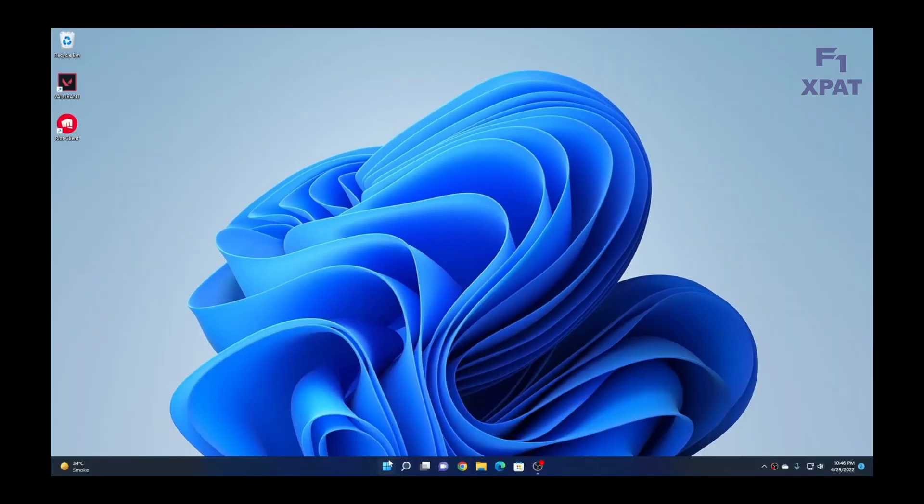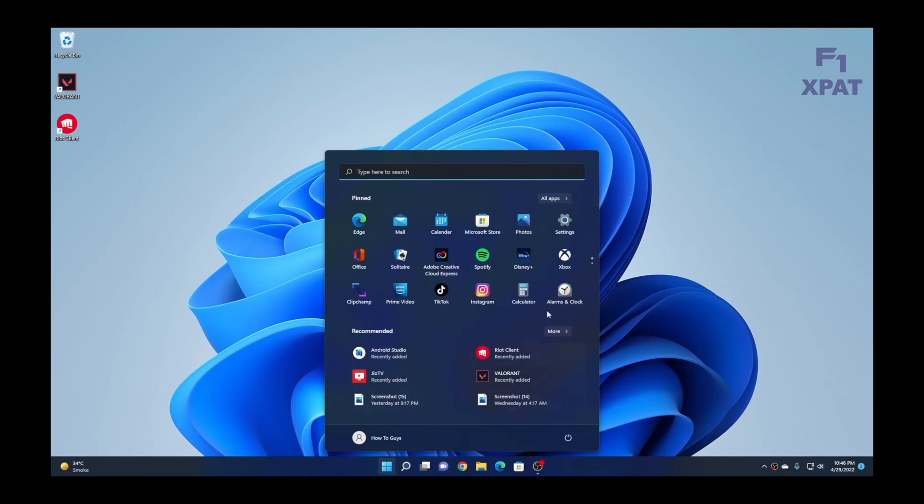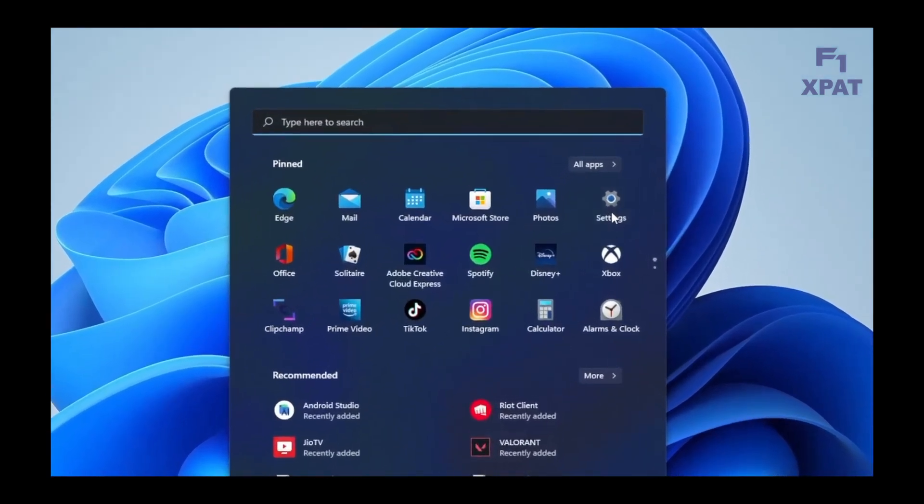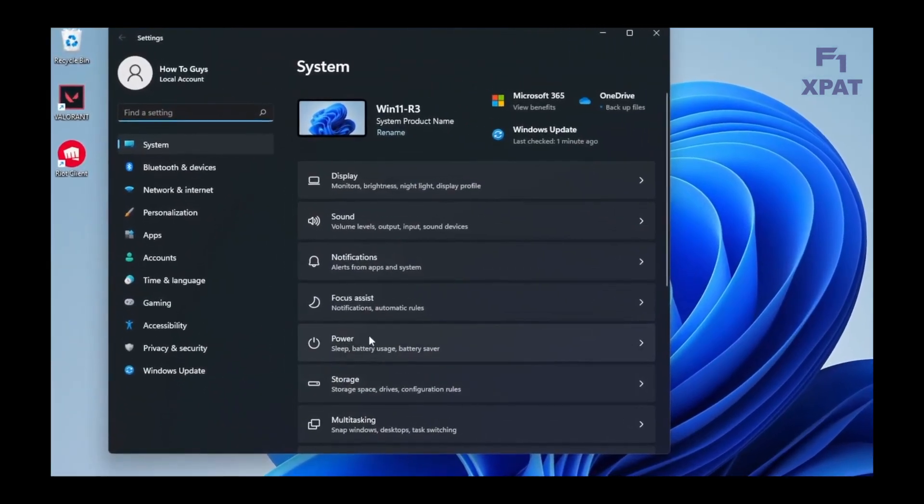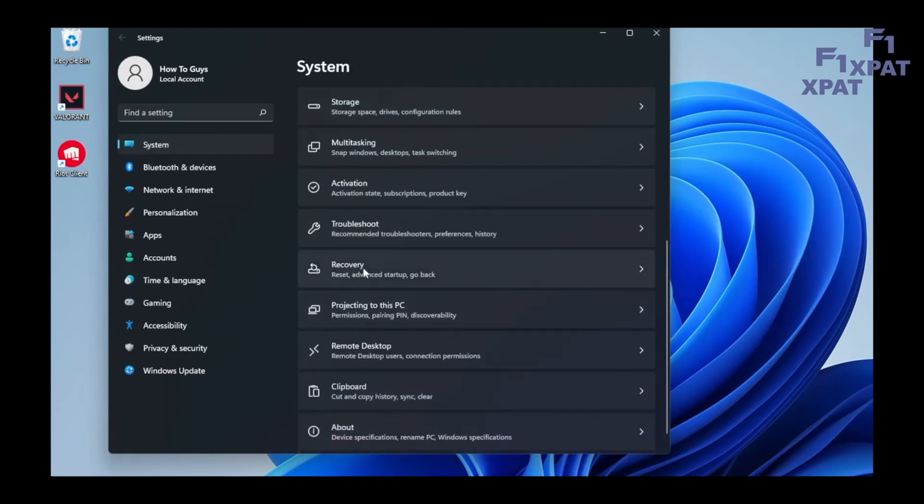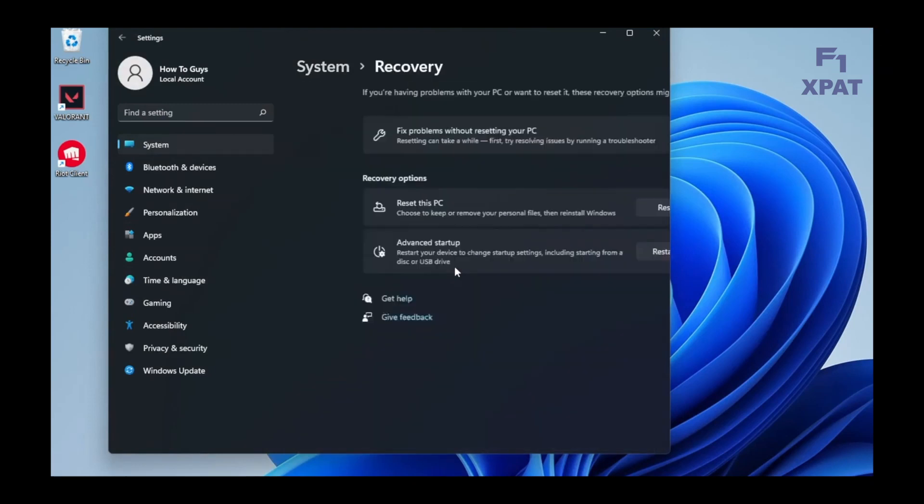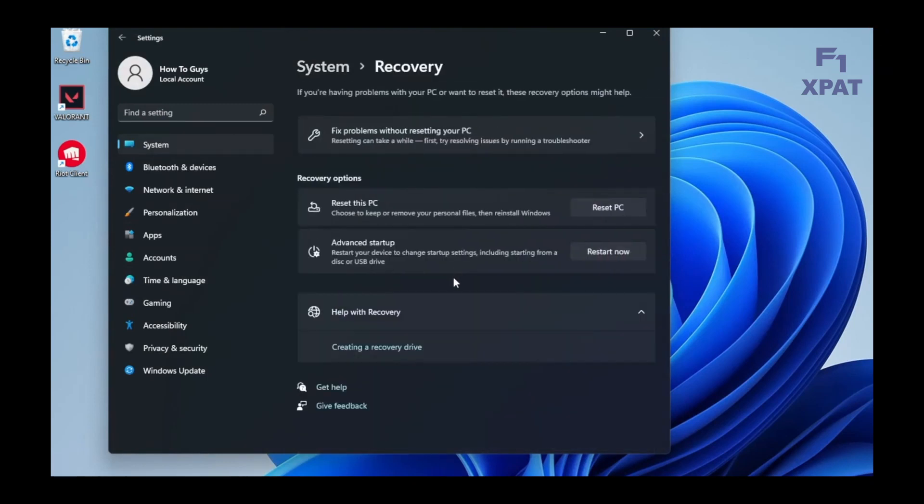Select Start. Select Settings. Select Recovery Settings. Select System. Select Recovery. Select Advanced Setup. Select Restart Now.